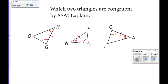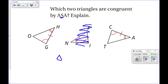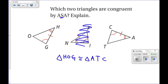Which two triangles are congruent by angle side angle? Again, the side must be in between the two angles, and that's true in all but one. It does match up, so triangle HOG is congruent to triangle ATC. The order must match up: H corresponds with A, O corresponds with T, and G corresponds with C. Don't be tempted to call it HOG and CAT because those orderings don't actually match up.